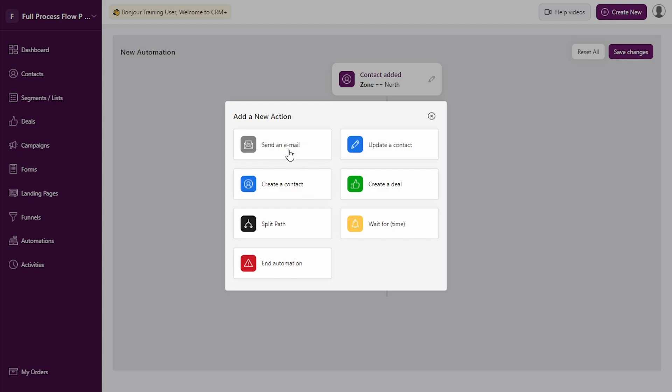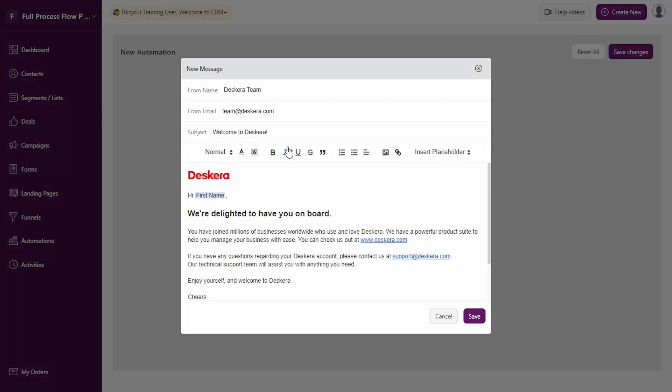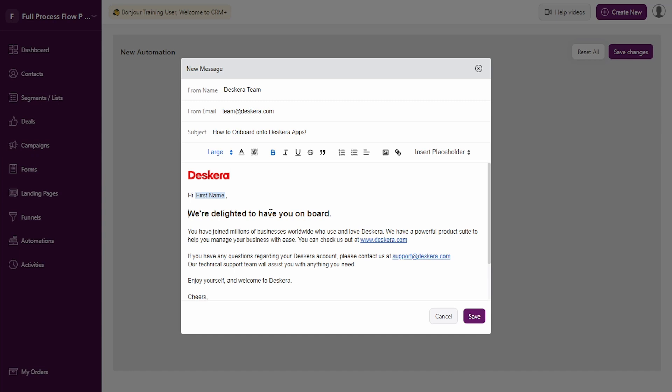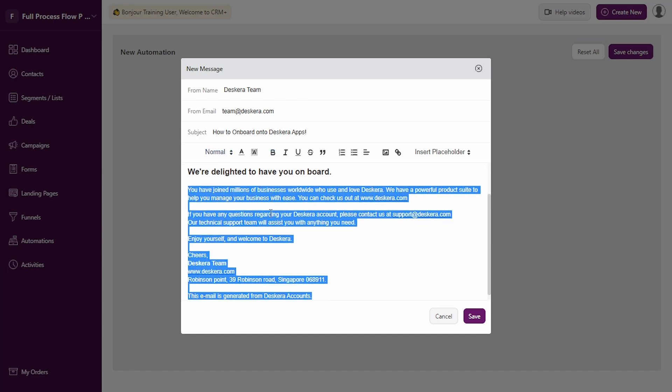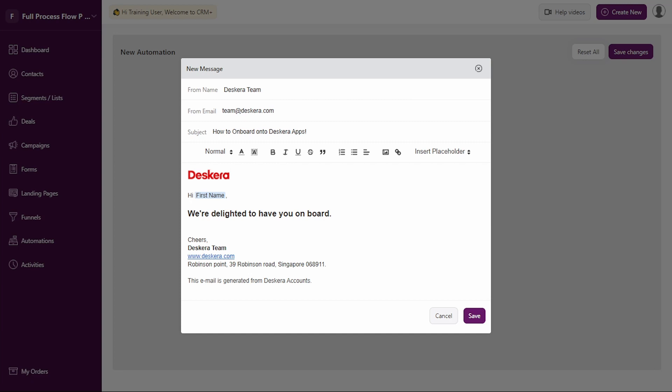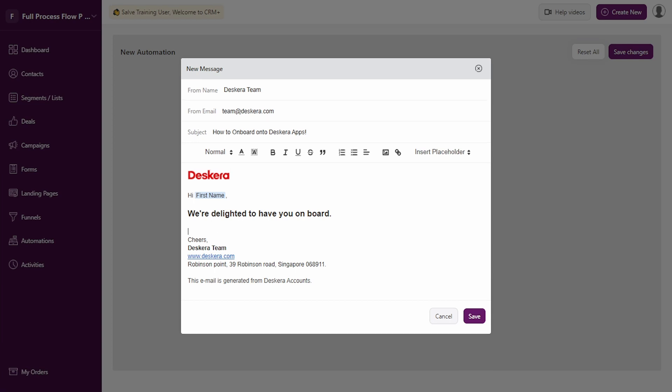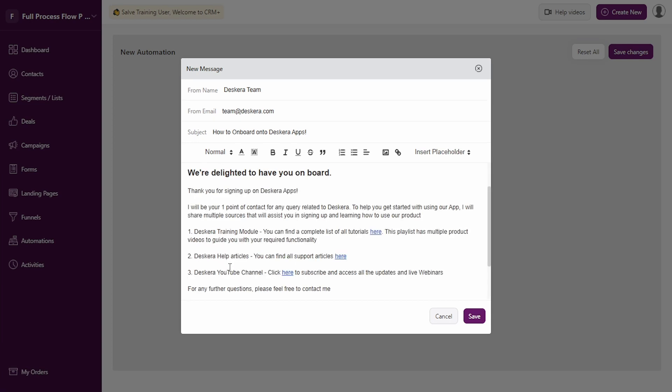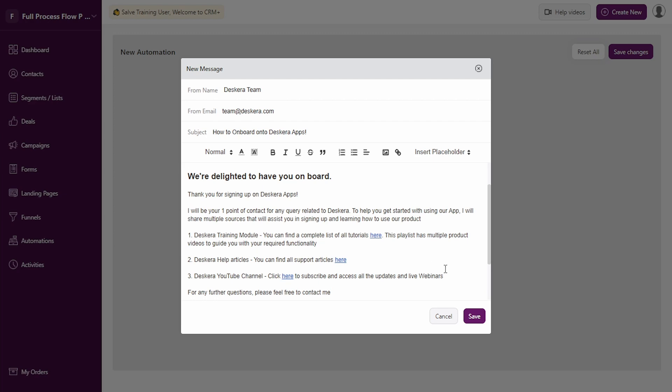Let's say we want to send another email: how to onboard. We can define the email for this. Let's add in the email body for this as well. Let's define this email body. Let's click on save.